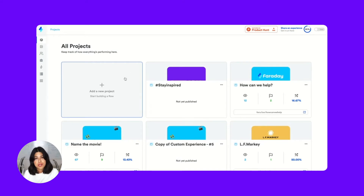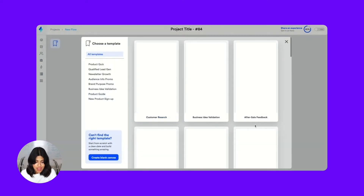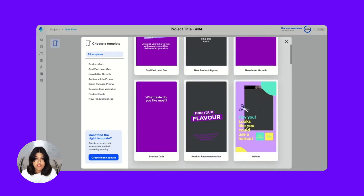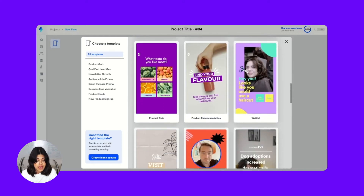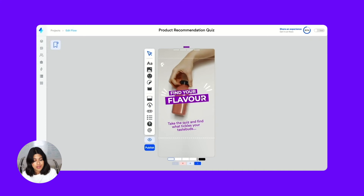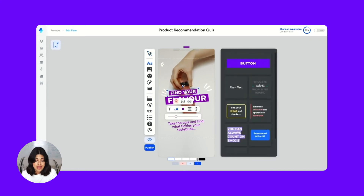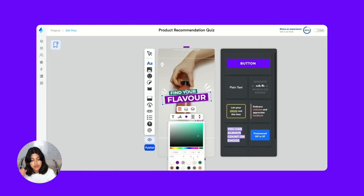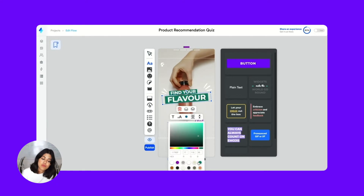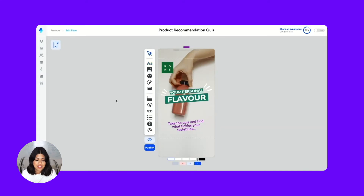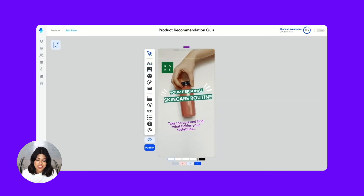The fastest way to build a fun, balanced flow is by choosing one of our templates. You can find them by clicking 'Add a new project' on your project screen. Once you're in the builder, you can select each item and easily replace it with your brand colors, your logo, your text, and your images.